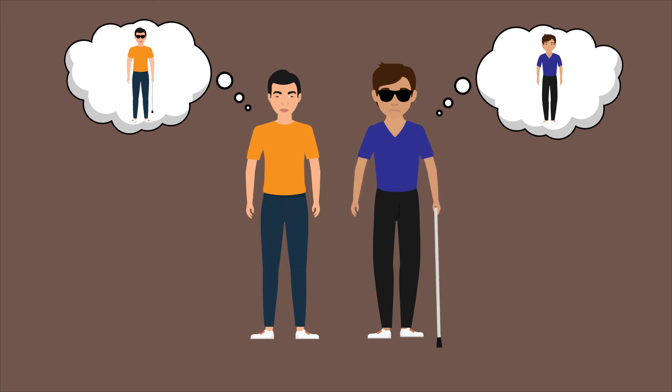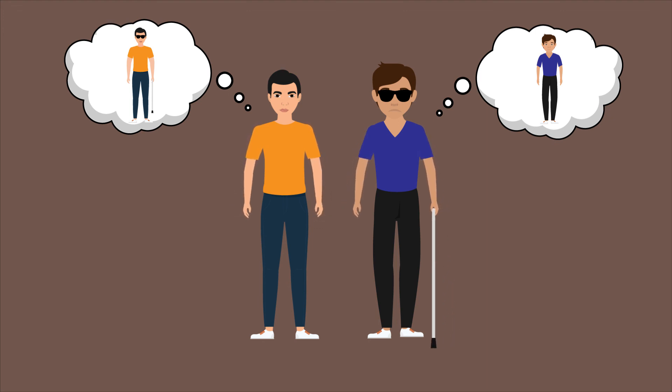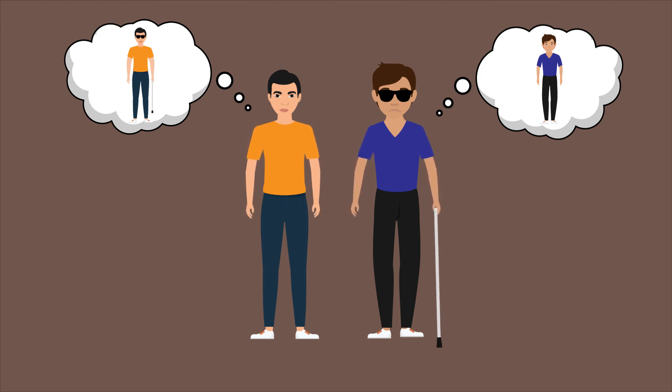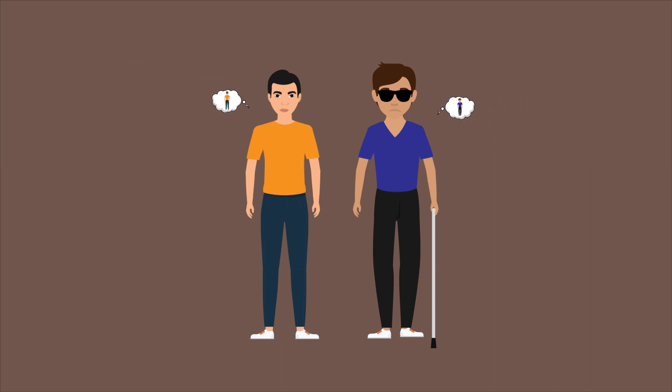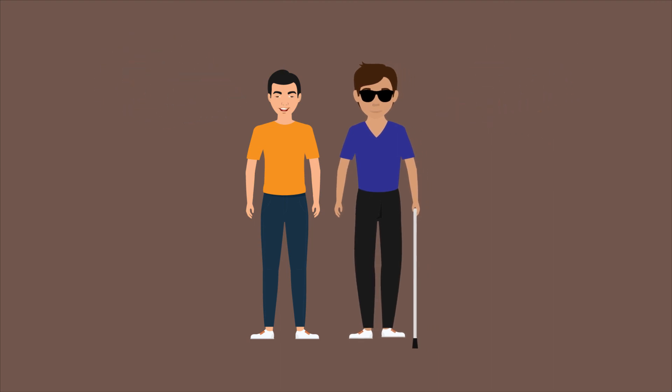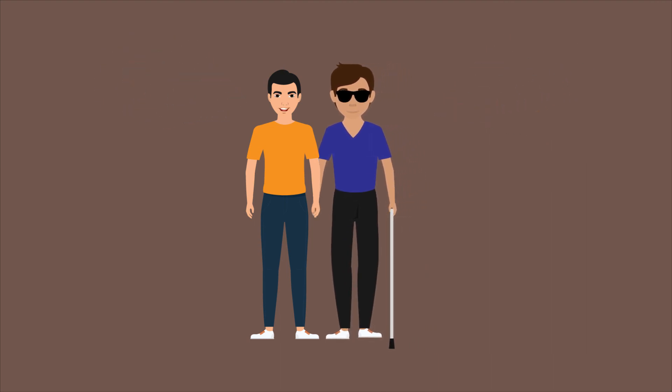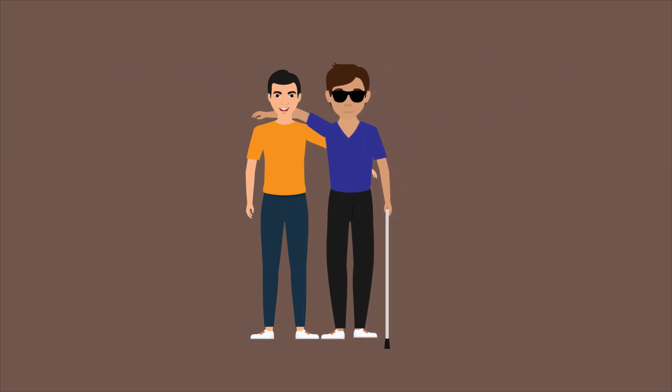The subjective character of experience for a congenitally blind or deaf person is not accessible to someone who was born with fully functional senses and vice versa. So before making judgments about a person's character or behavior, it is important to remember that you have not lived their life.